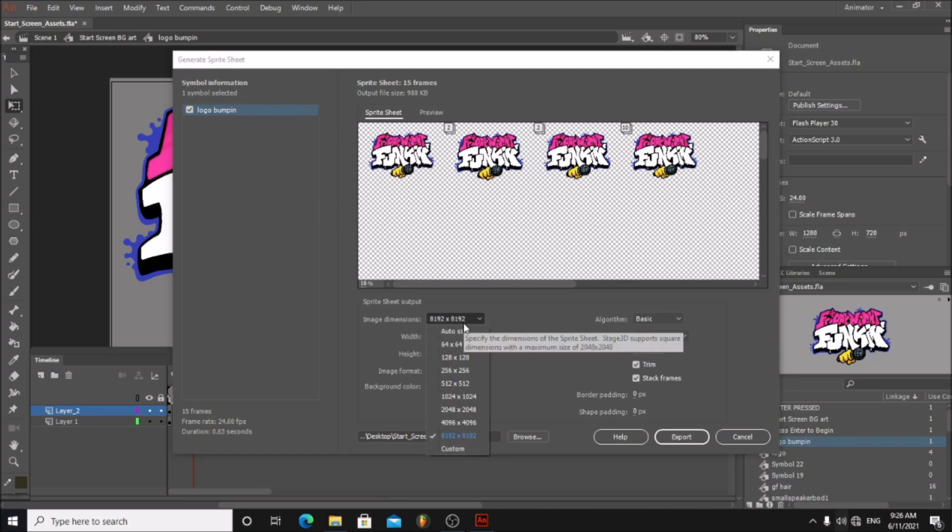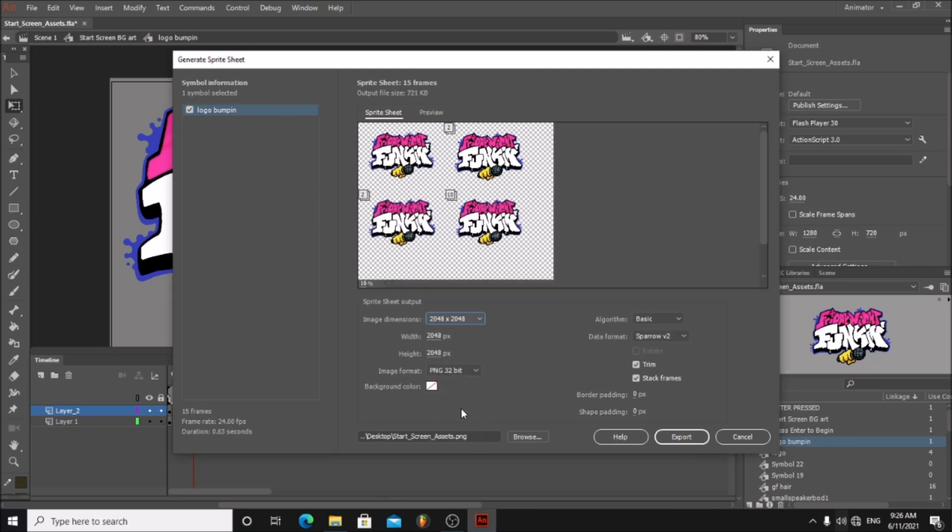Change the dimensions to 2048 by 2048. Now export this.